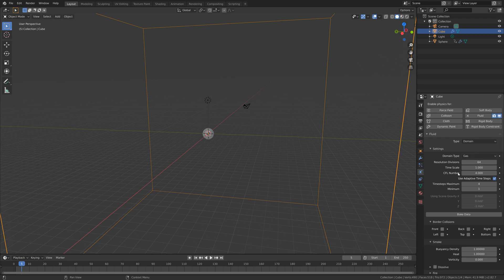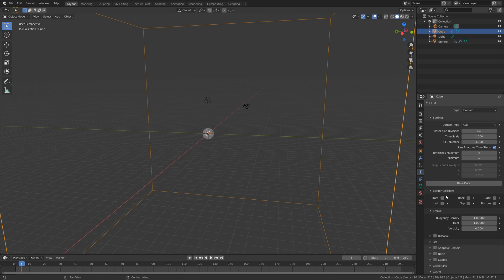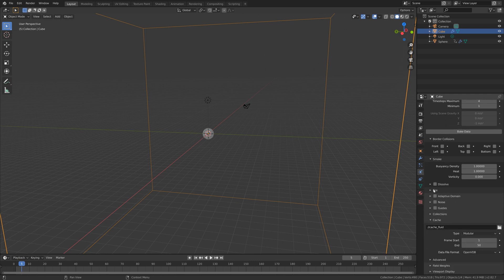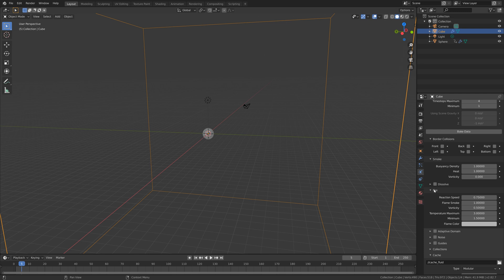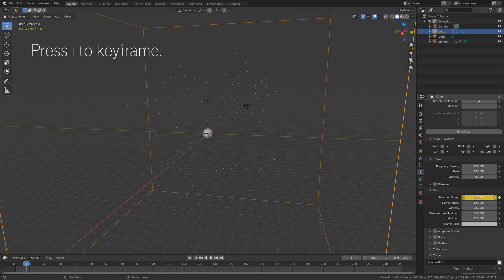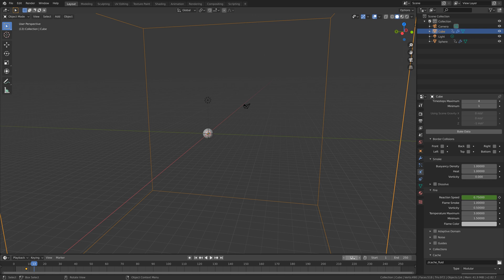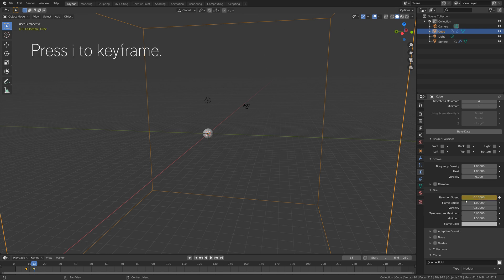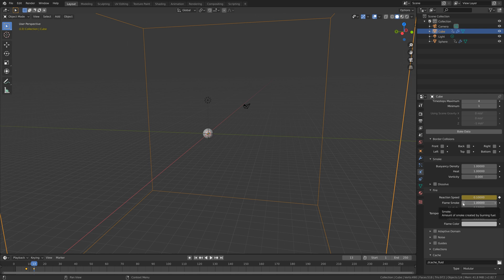Next, we need to go down to the fire settings. We're going to keyframe a value called reaction speed. By increasing the reaction speed value, we increase the scale of the flames. So let's press I to keyframe the default value, and then go to frame 13 and decrease the value to 0.1, then press I to keyframe. We keyframe to give the explosion some variety over time.